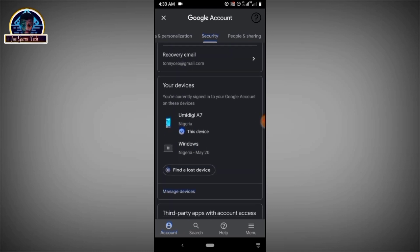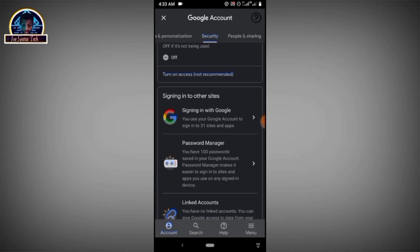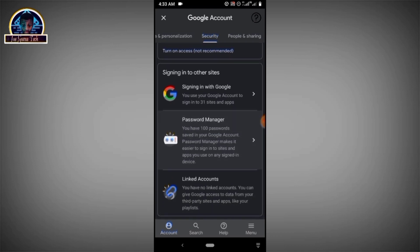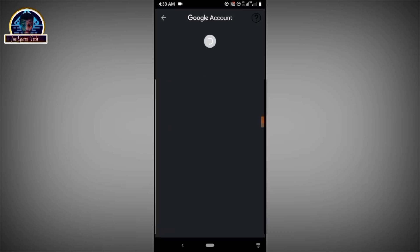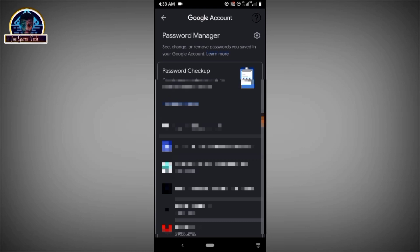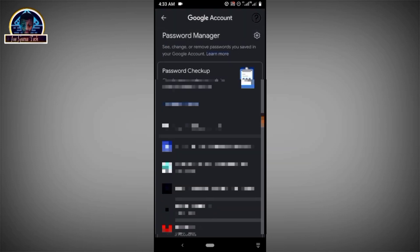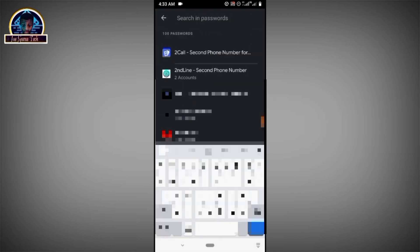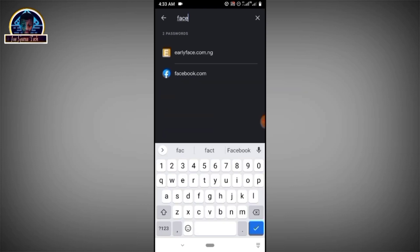You have to scroll down carefully and click on the password manager. This is where all your saved passwords are. We're going to search for Facebook because we are looking for Facebook.